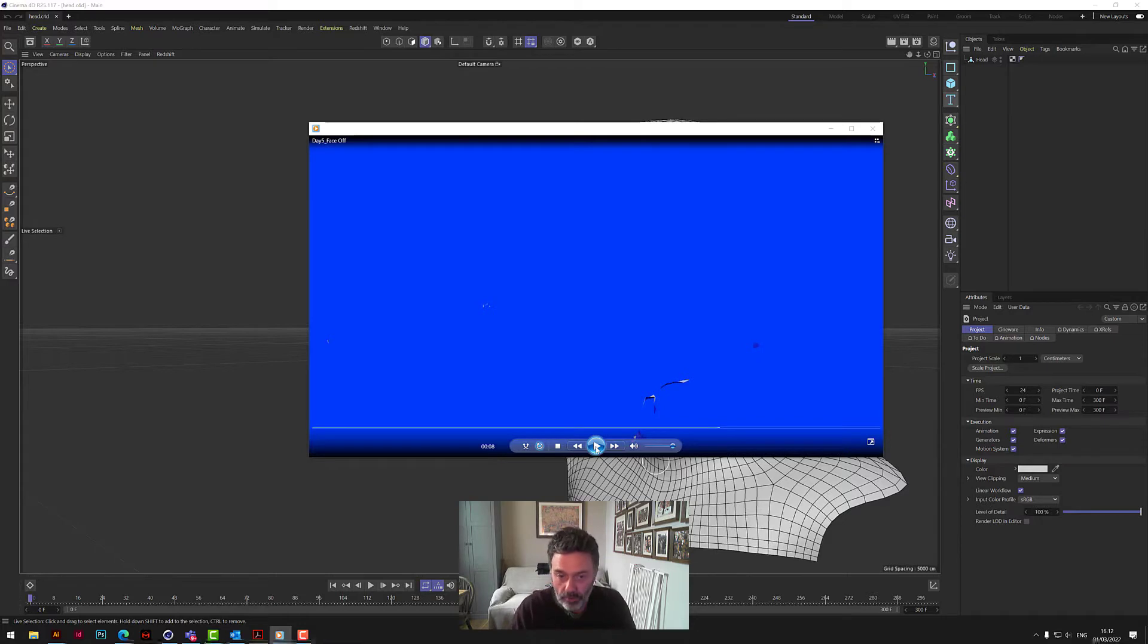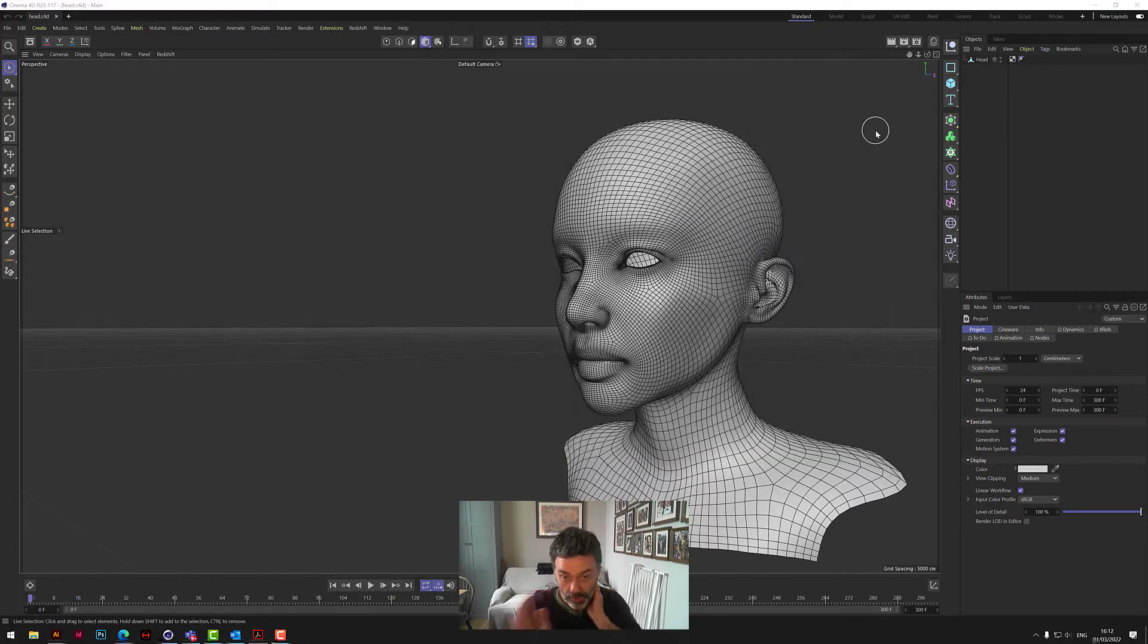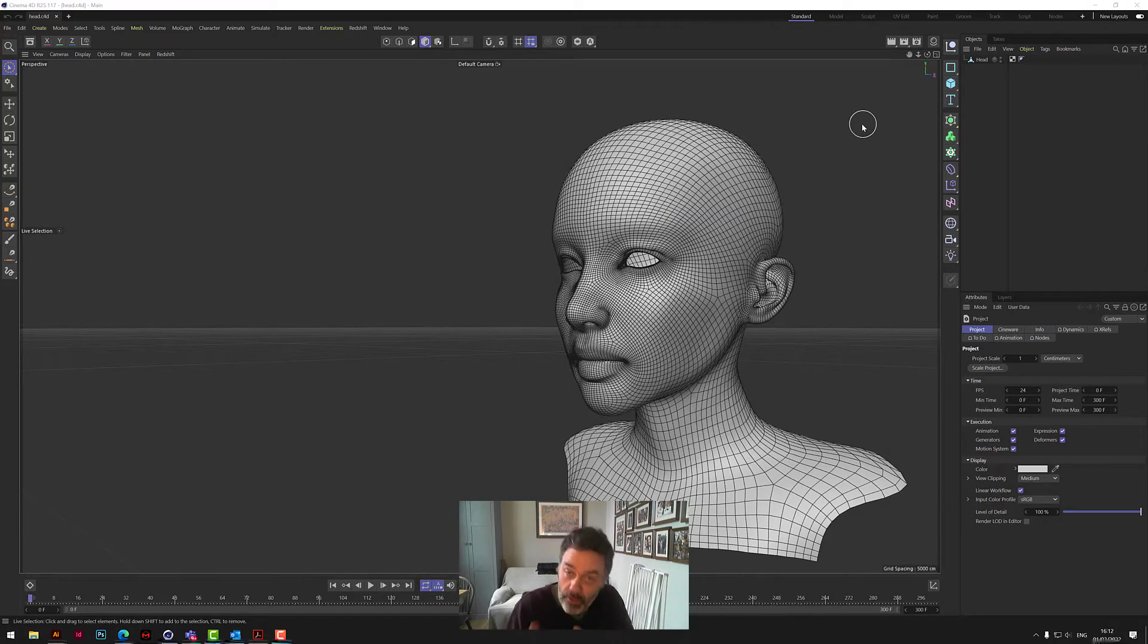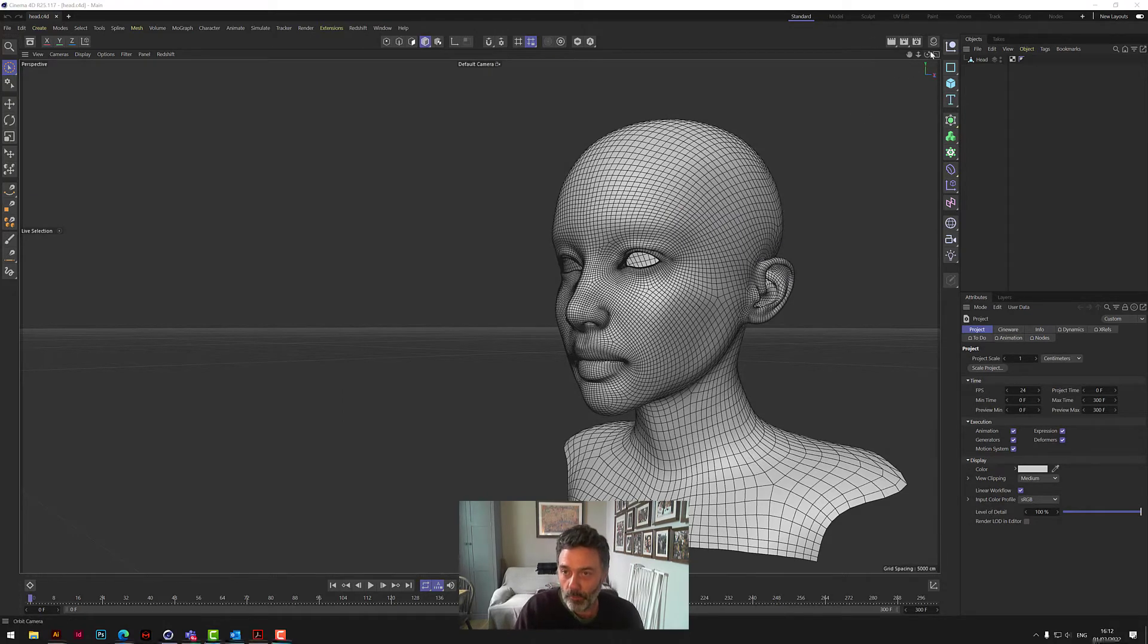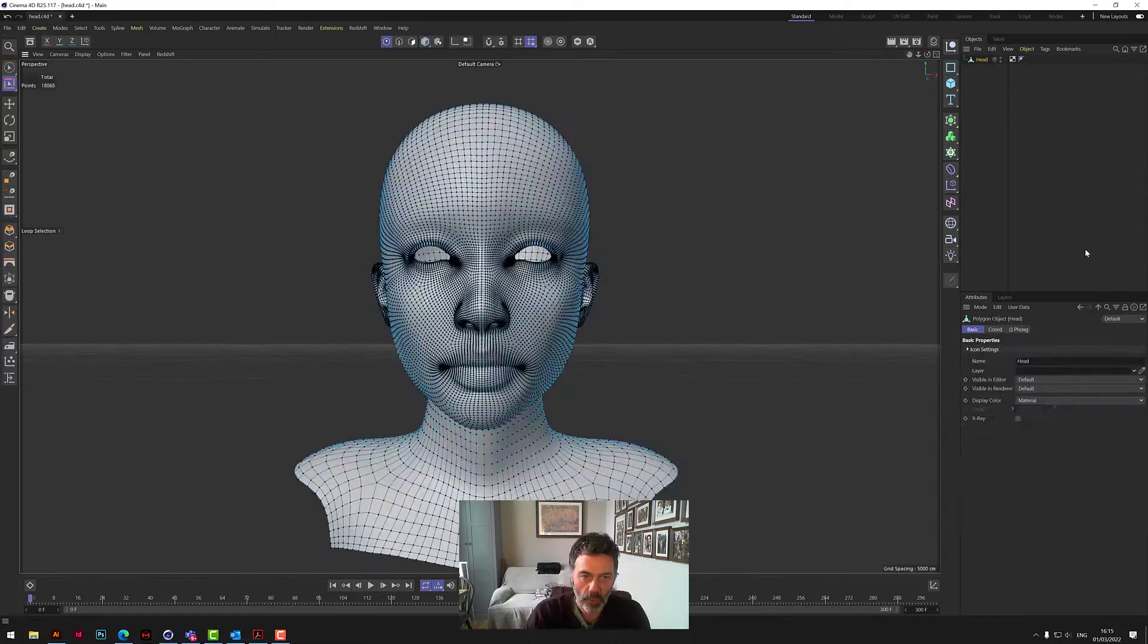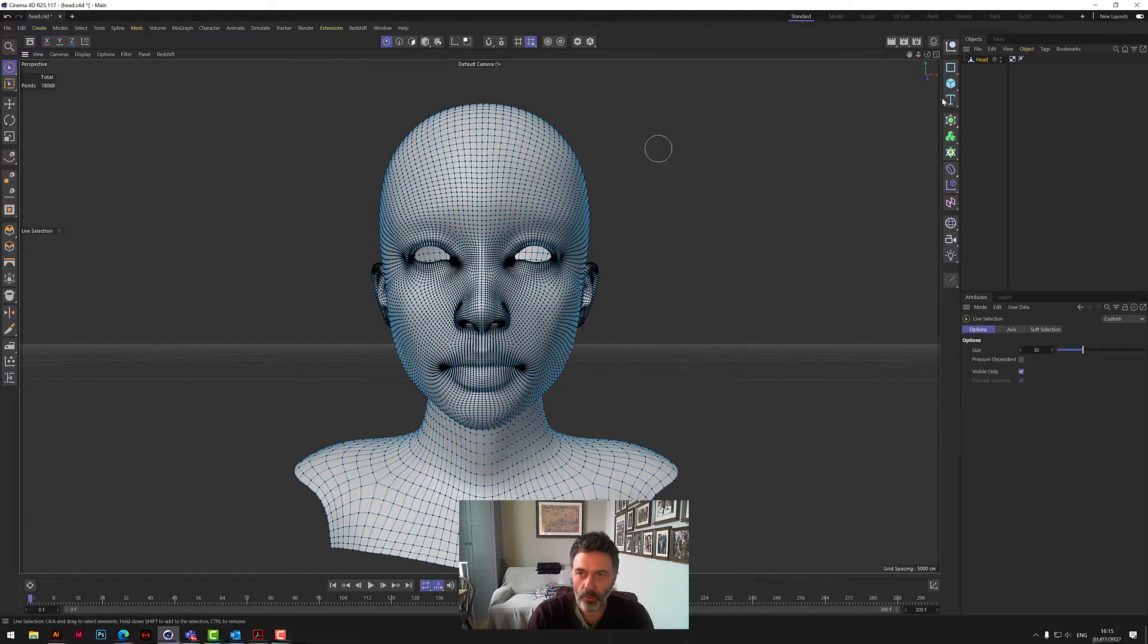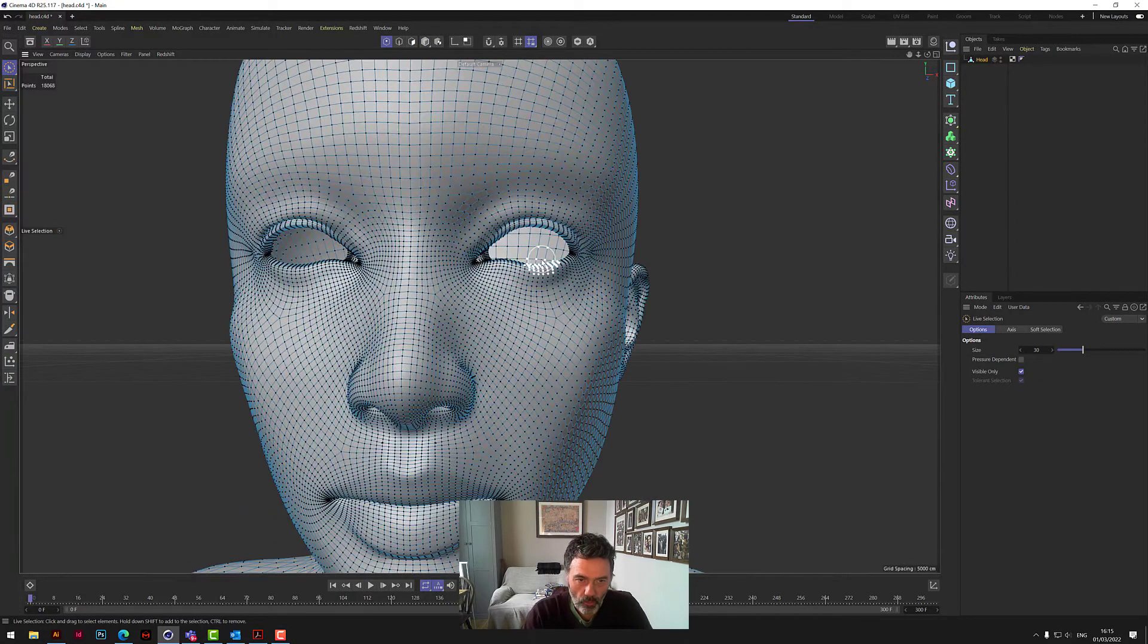So we're going to attempt to do this in four minutes from the point where I start doing it in Cinema 4D, we're not counting this intro. So let's see how we get on. I'm not going to model the head, this is one that I'm going to give to you and that you can work with.